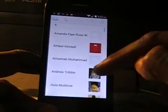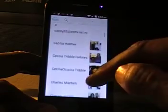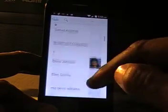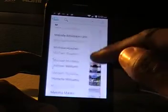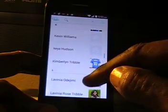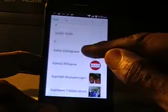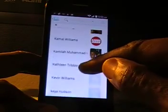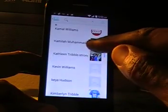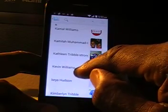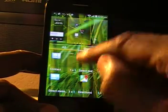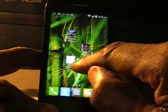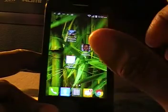What happens is your contact list comes up, so you find one of the contacts that you commonly use and select them. Let me try to find — okay, so Kevin's name is in here. There's Kevin, so I press Kevin, and then there's Kevin's contact right here on the screen.